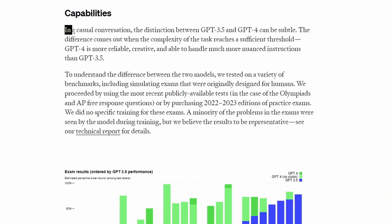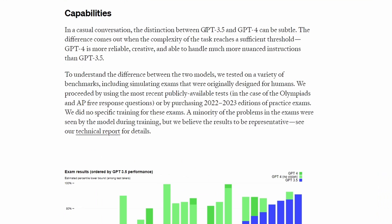They point out that in casual conversation, the distinction between GPT-3.5 and 4 is subtle, and the differences really come out with complex tasks.